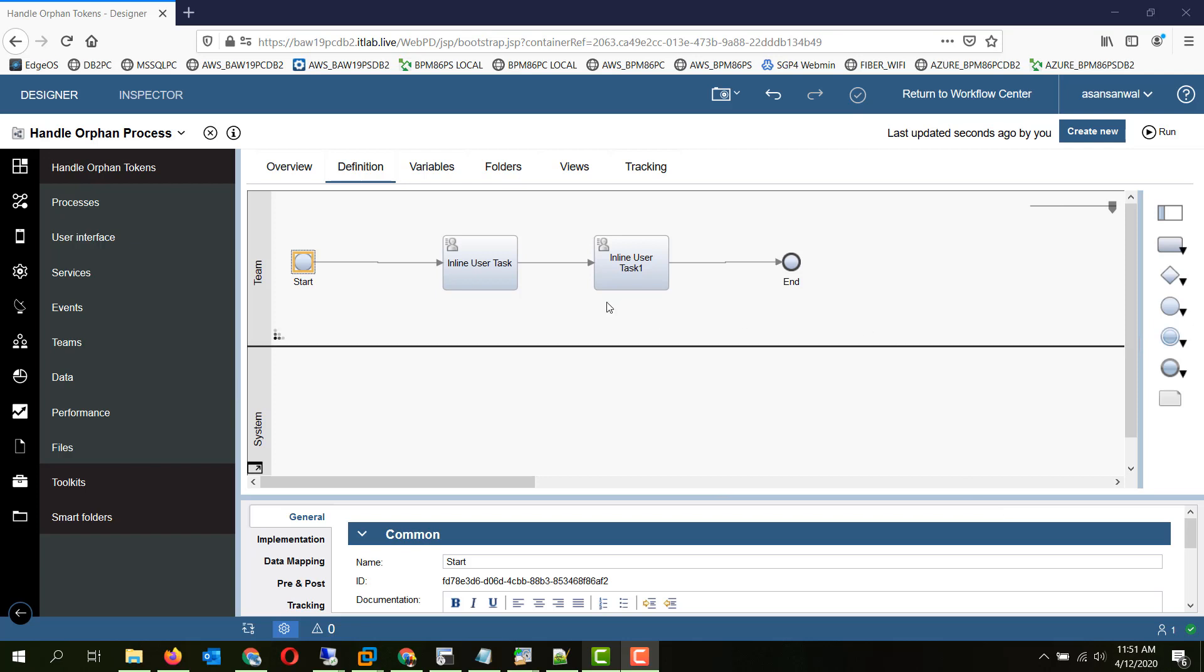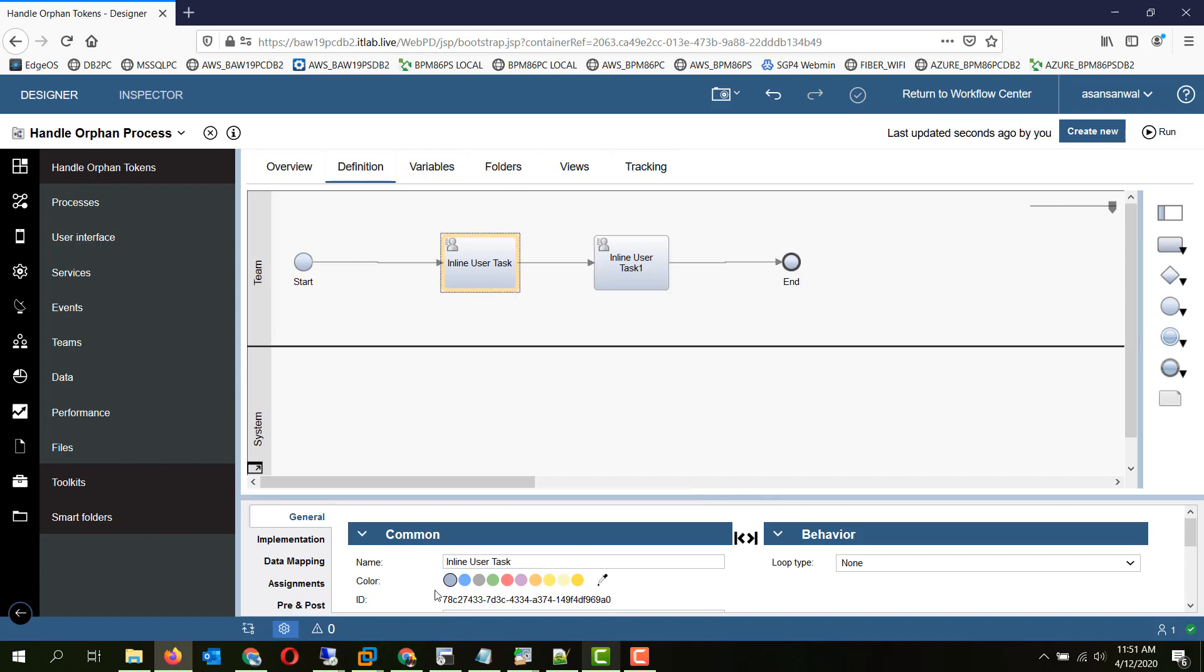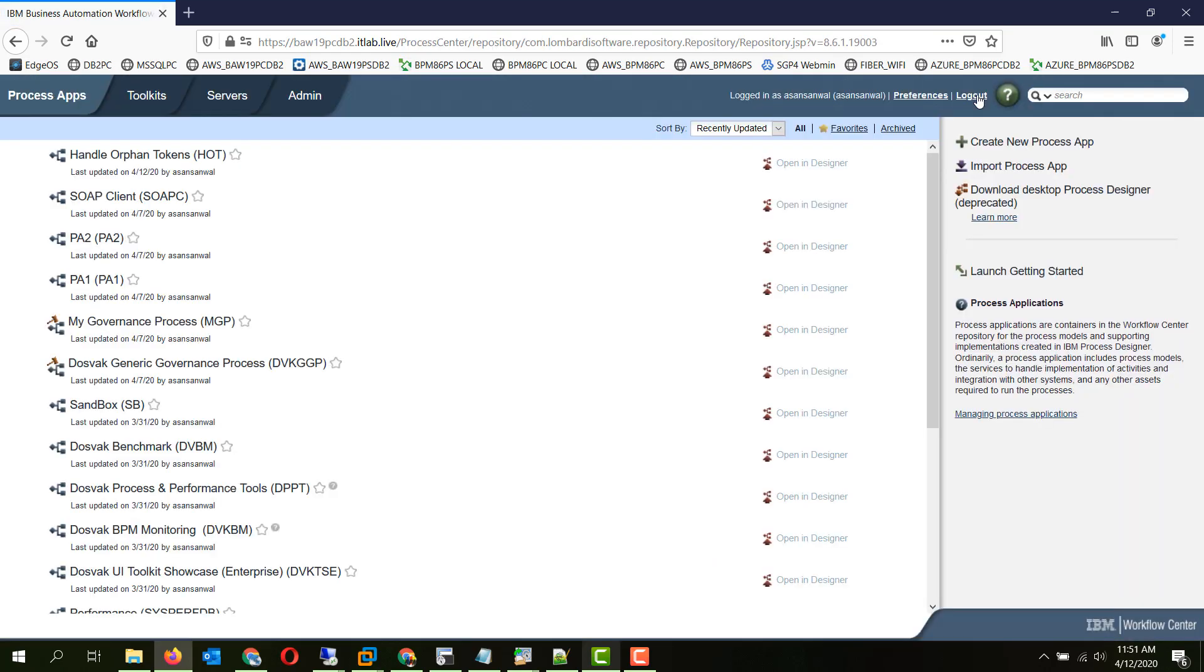So here we have a simple process which has two inline user tasks and their IDs are shown here for each of the tasks. First, we will deploy this process to the process server and create some instances for it.